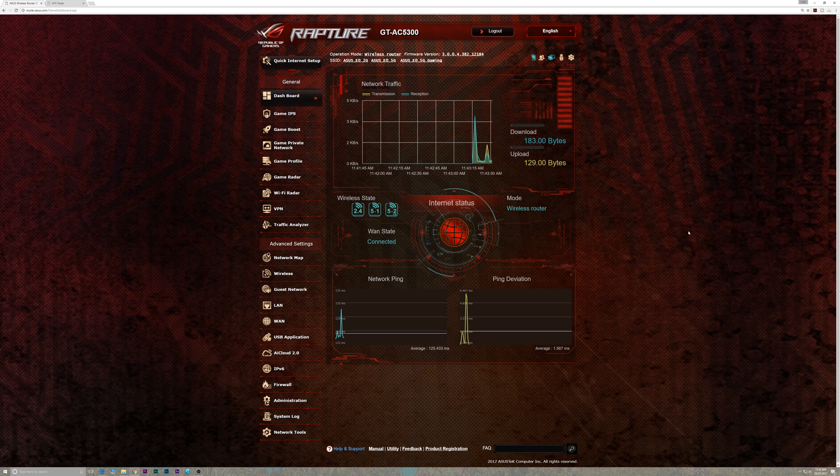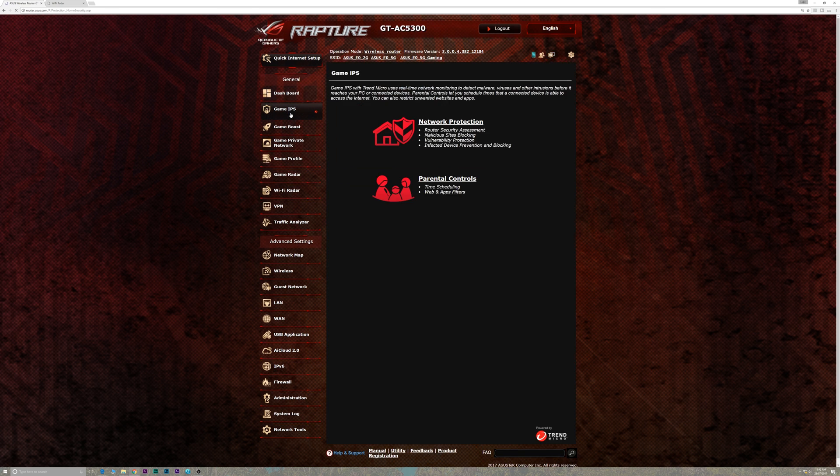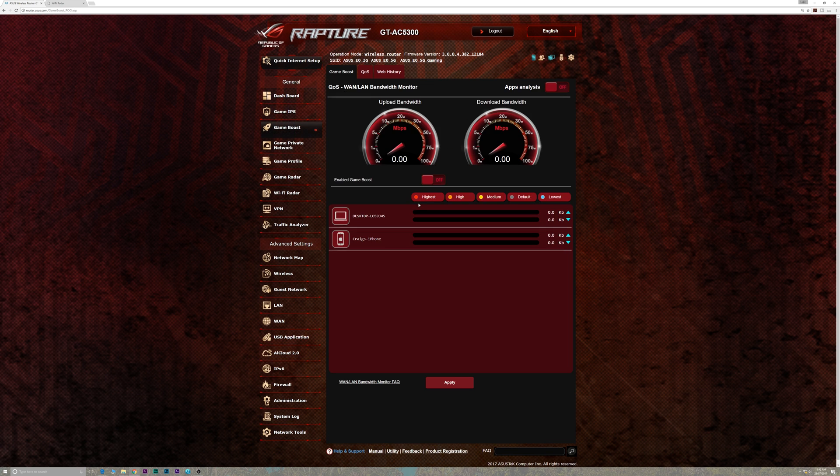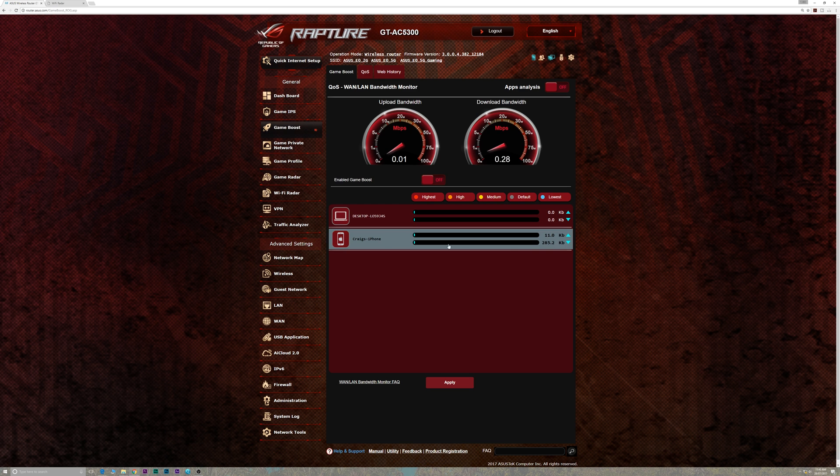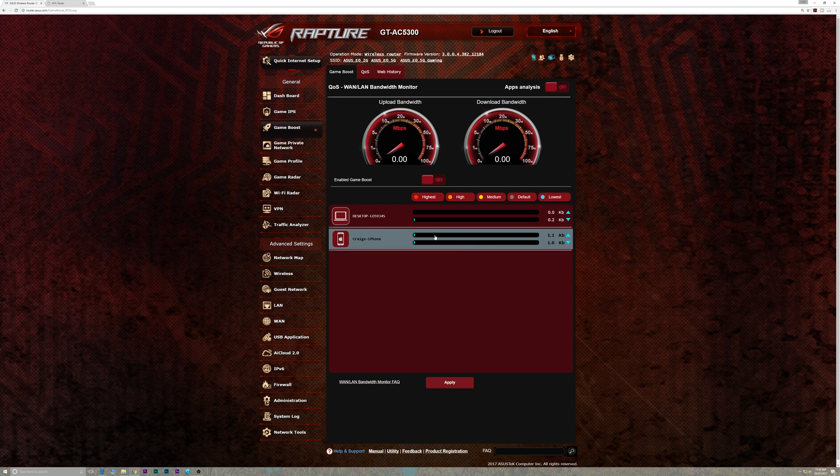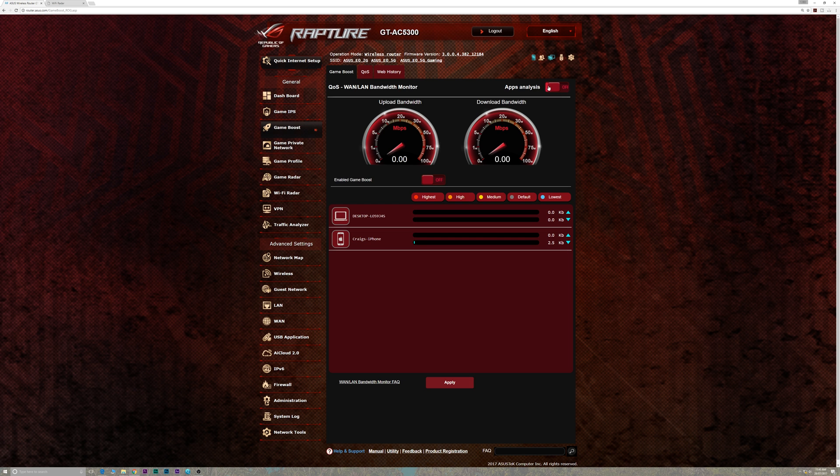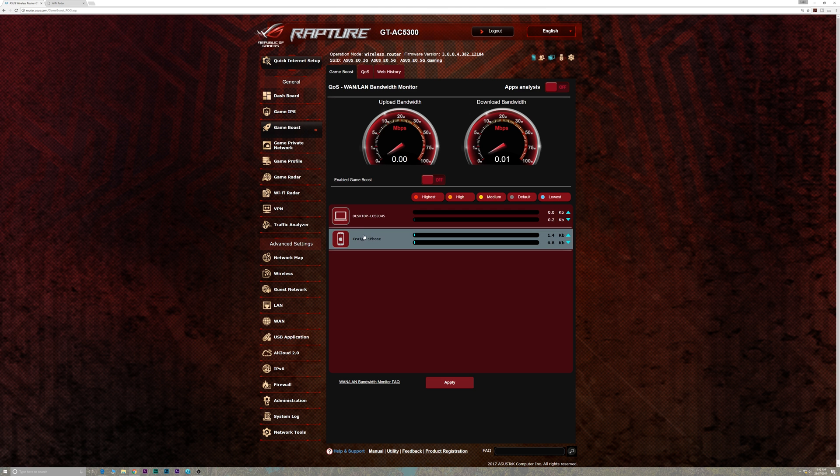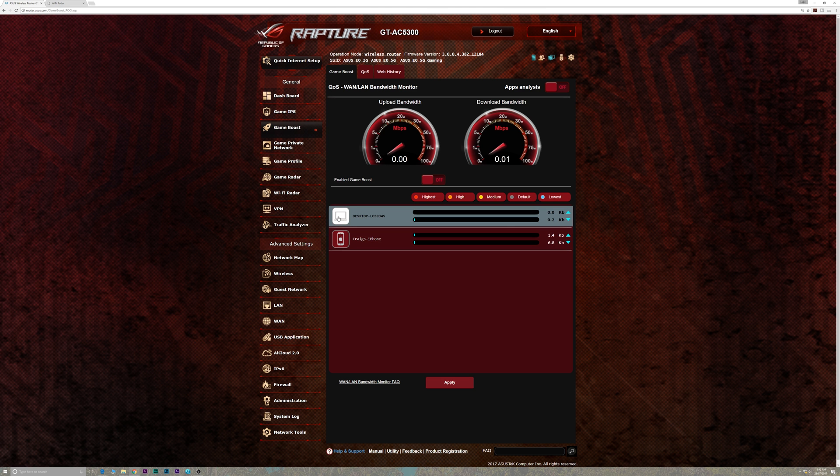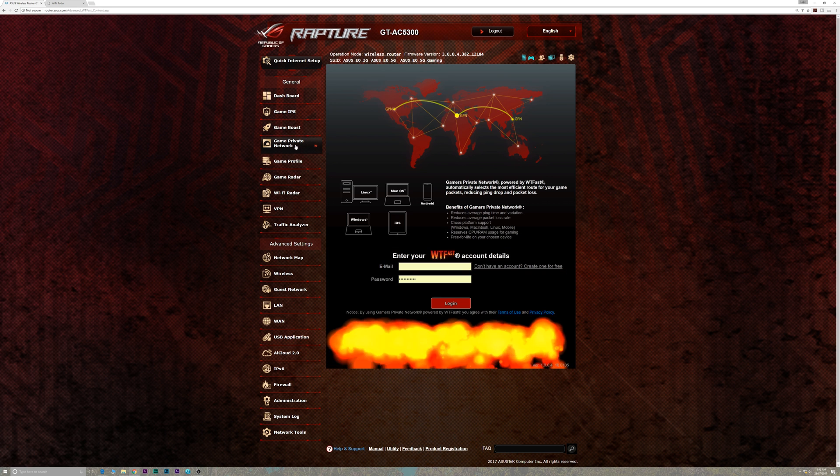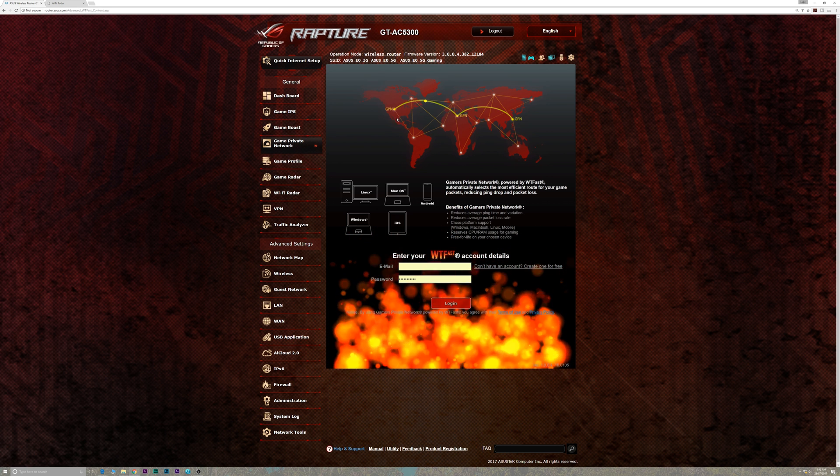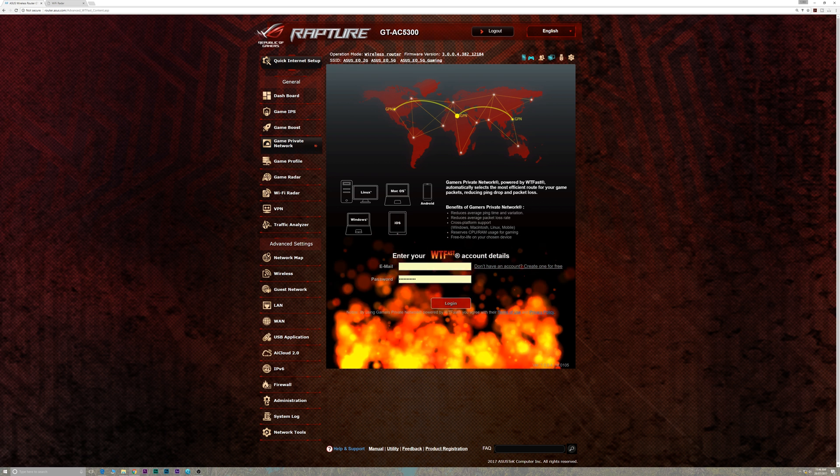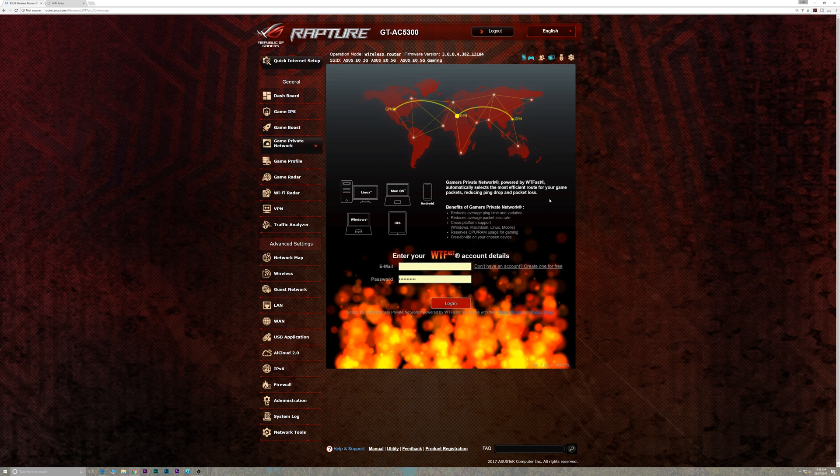You also have the game IPS, which is basically just antivirus and protection. You've got the parental controls, which is fantastic. You have the gamers boost here, and this is where you can prioritize certain devices. You can have a look at the bandwidth monitors, see what's happening. And then, of course, you have the QoS, the quality of service there. And you can also have it analyze all the traffic, so you know what's going on. It really does a deep dive and gives you fantastic telemetry, and you can really fine-tune your network and give the devices you want bandwidth priority there. Then you have what the fast, and basically just route your traffic through the most optimized path, so you're always going to have the best gaming experience.